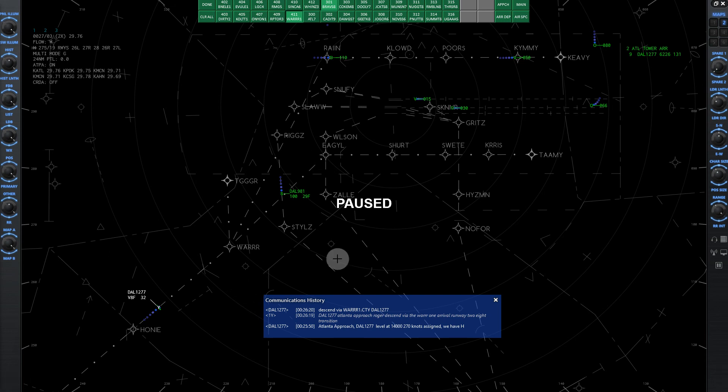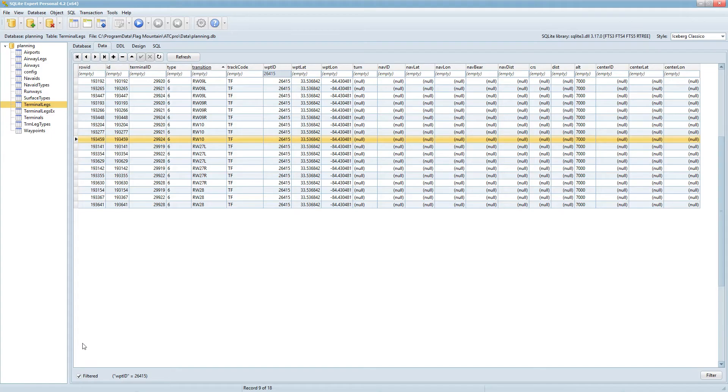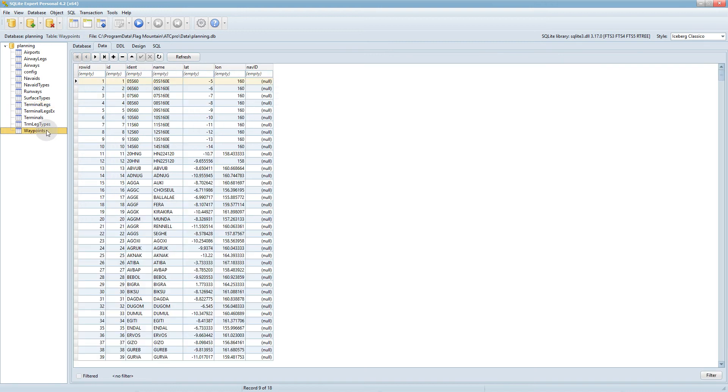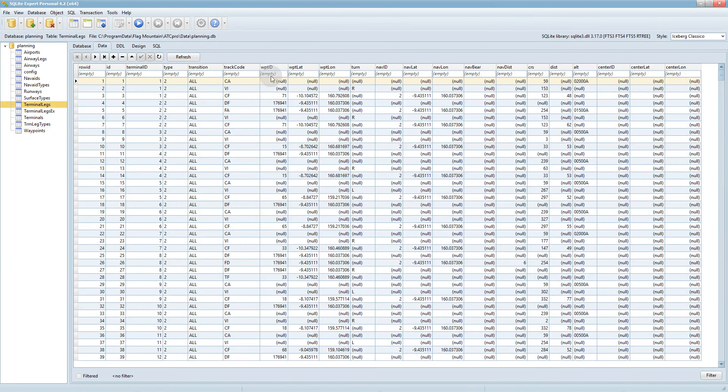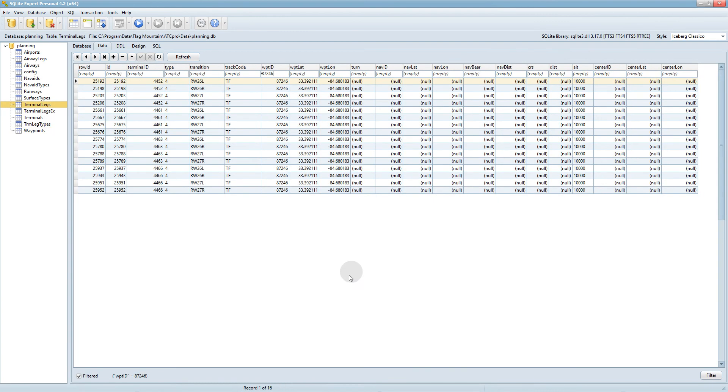It's done exactly the same way. Just find the waypoint, type it in, go from there. So let's just see here, STYLZ I think it was, so it's 87246, terminal legs, 87246, and there we go.